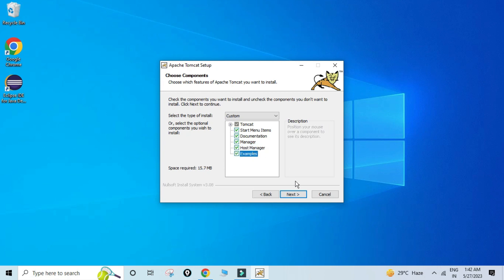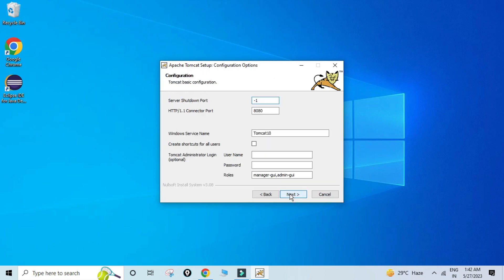Now it is showing me the HTTP Connector port — my Tomcat will run on port 8080. If this port number is already occupied you can change it later. So let's keep the default, and this Tomcat will run with the name 'Tomcat 10' under my Windows Services.